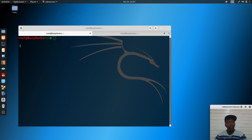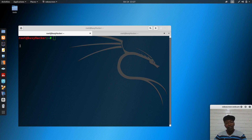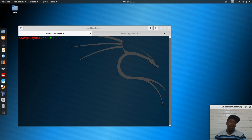Thank you for listening. Today I'm going to show you in this tutorial how we can try to penetrate a Windows Server 2012 machine using the EternalBlue exploit.